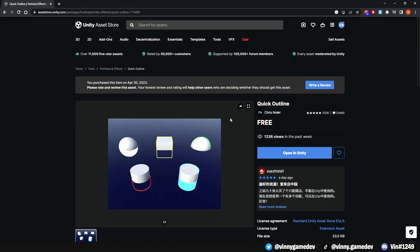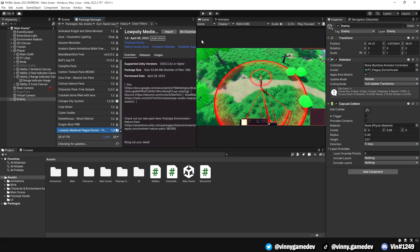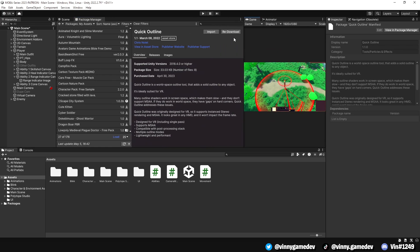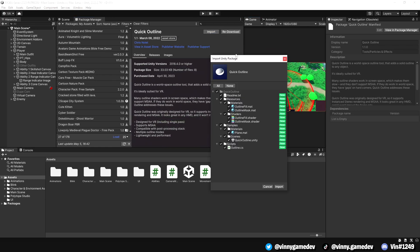Once you've downloaded it, we can add it into our Unity project by going to the Package Manager, looking for it, pressing download, and then importing it.